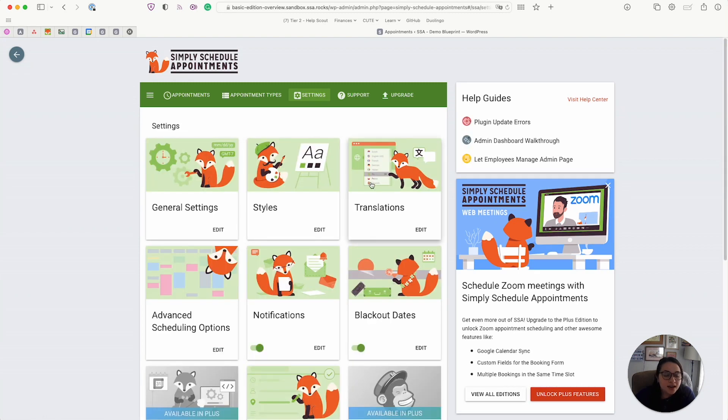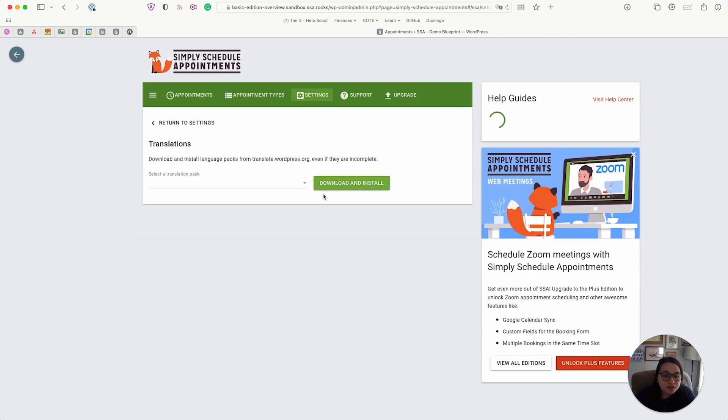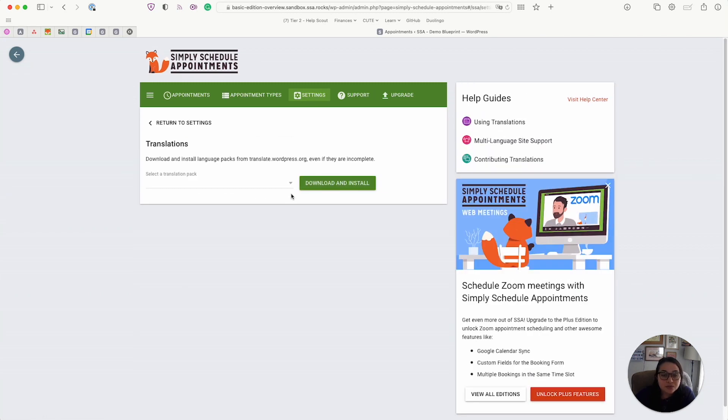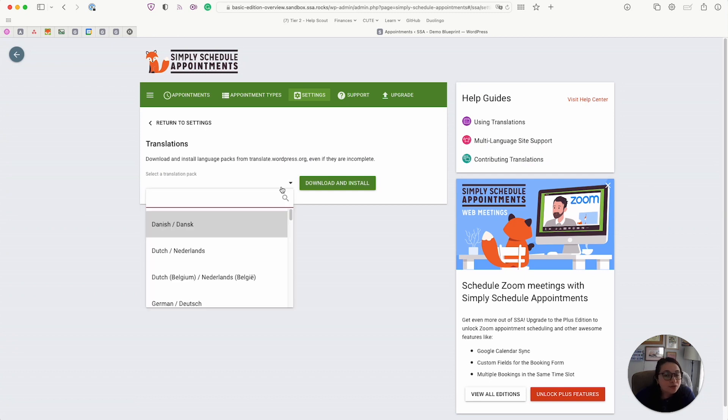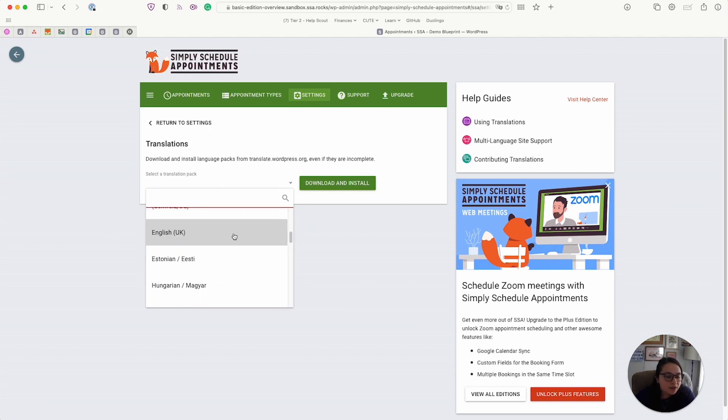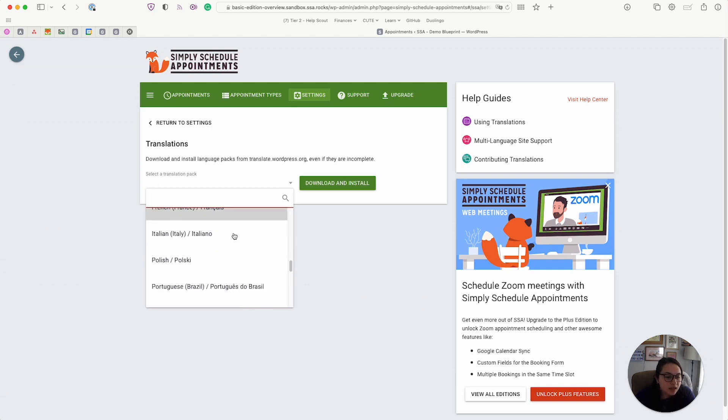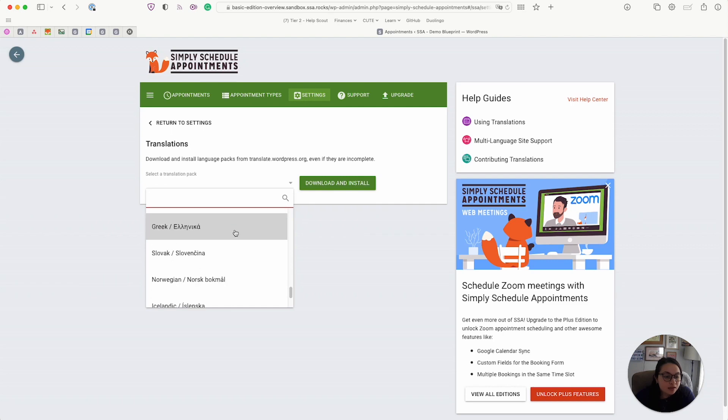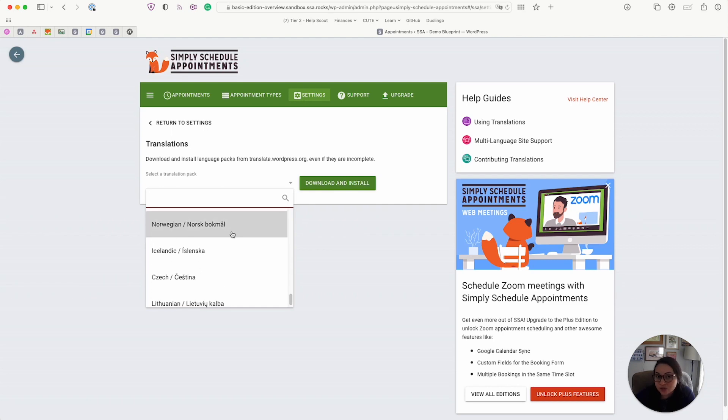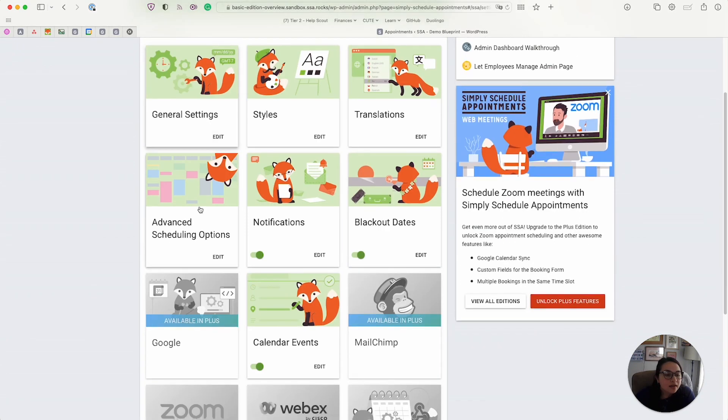Next, we have the translations. So Simply Schedule Appointments is translation ready. And some of the more popular languages include German, French, Spanish. And we have a few other ones here as well that you're welcome to browse through and contribute to as well, since we're using the WordPress translation system.